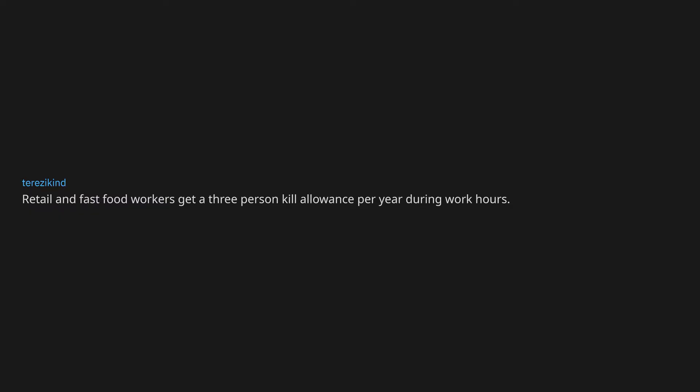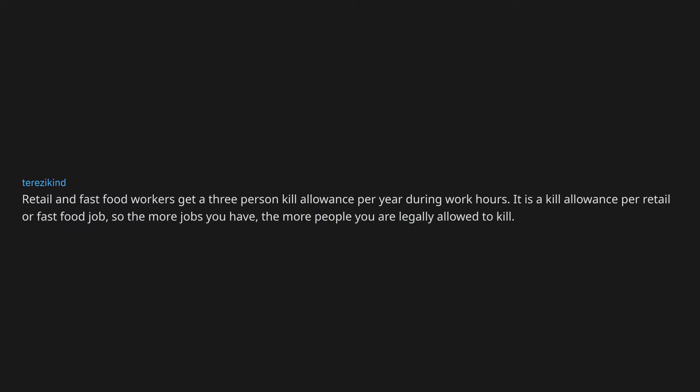Absolutely no cheating on your partner. Retail and fast food workers get a 3% kill allowance per year during work hours. It is a kill allowance per retail or fast food job, so the more jobs you have, the more people you are legally allowed to kill.